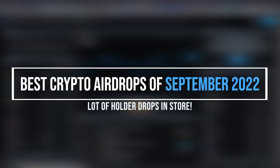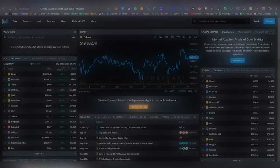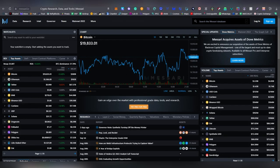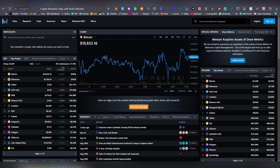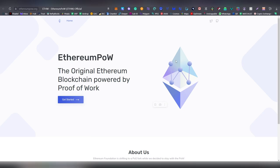What is up my dear dudes and dudettes, this is your guy LL here and today we're going to be talking about the biggest and best crypto airdrops of September 2022. We got ourselves a pretty big drop happening which I want to start this video off with, which is the Ethereum PoW.